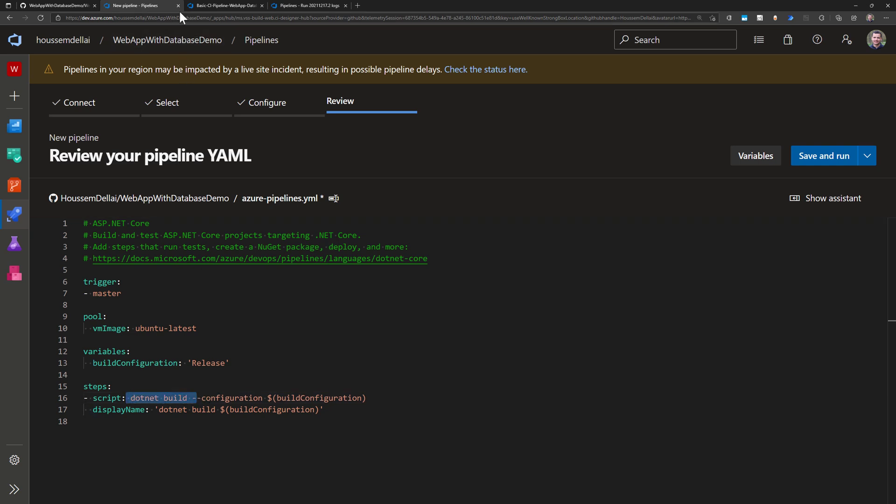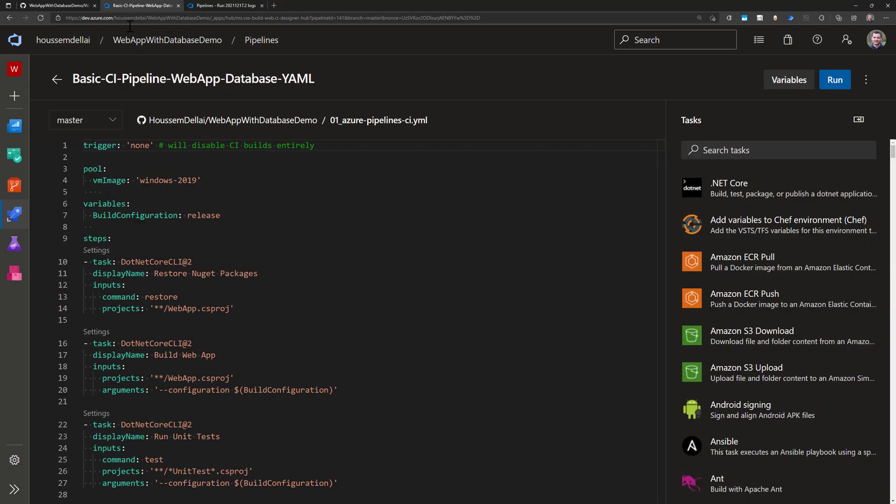I have actually come up with another pipeline which is this one right here from the yaml.ci.yaml file. Let me explain the content of this pipeline.